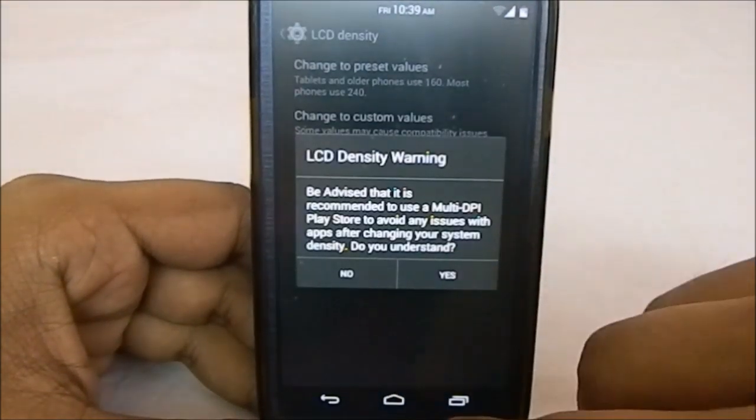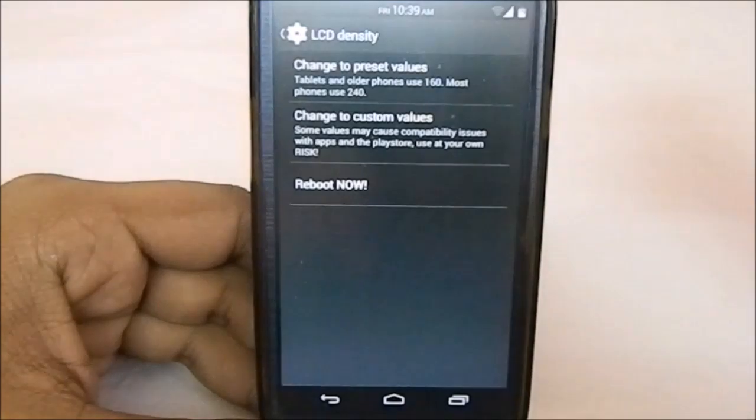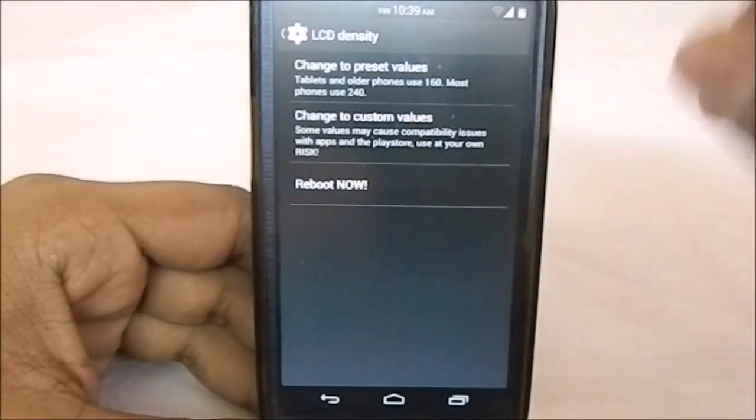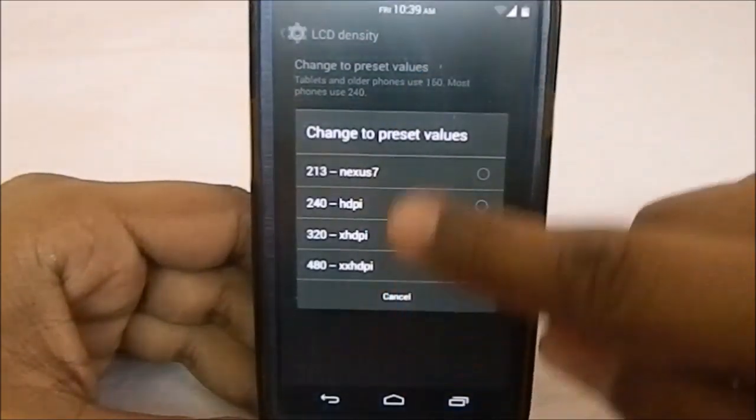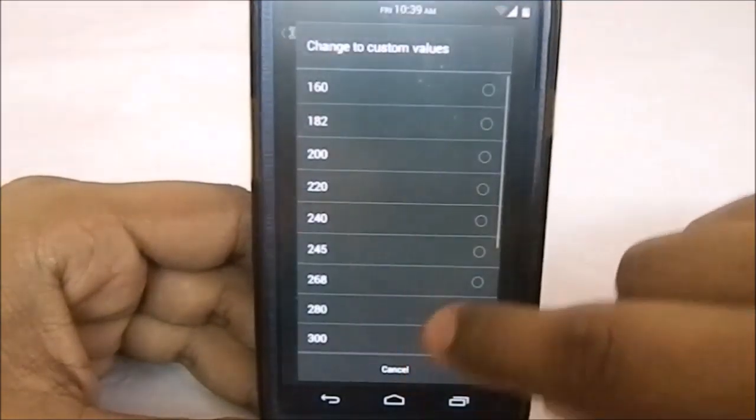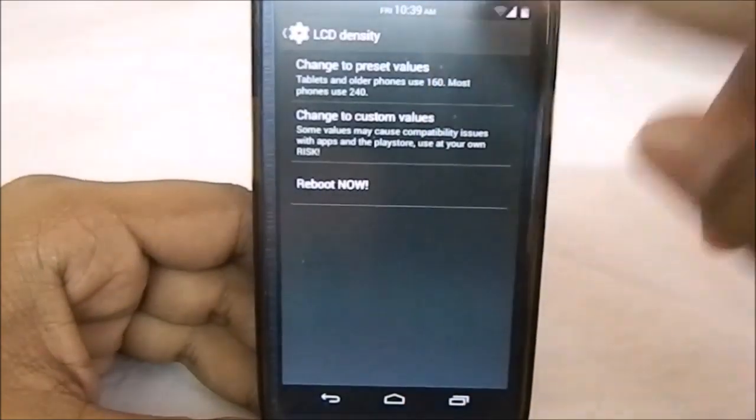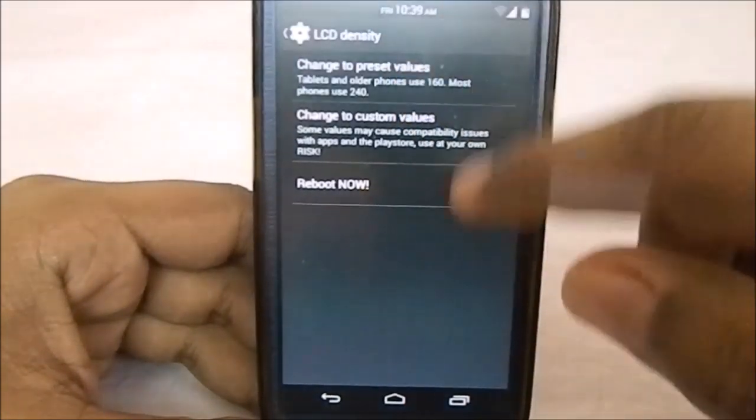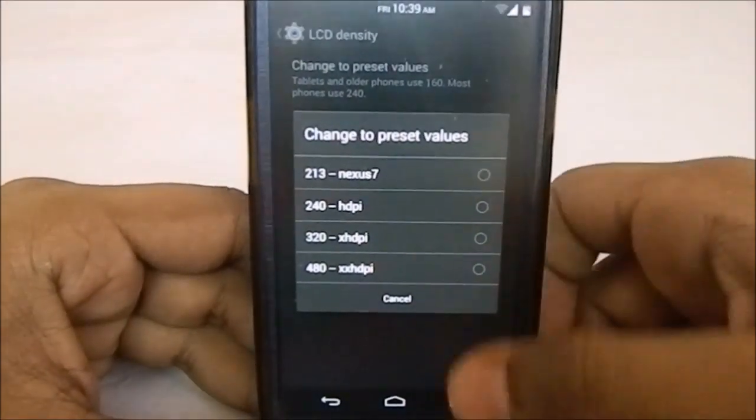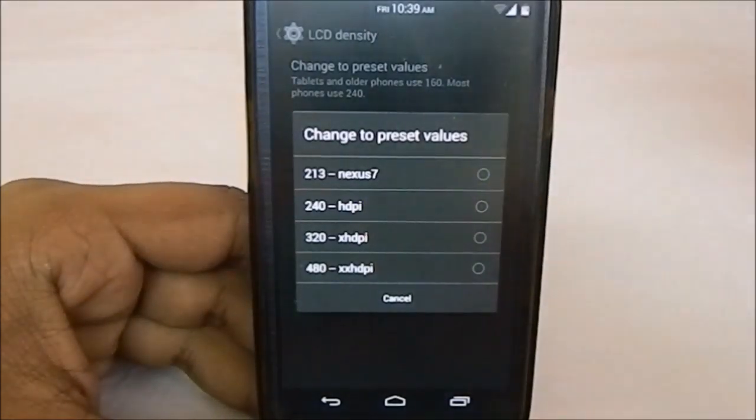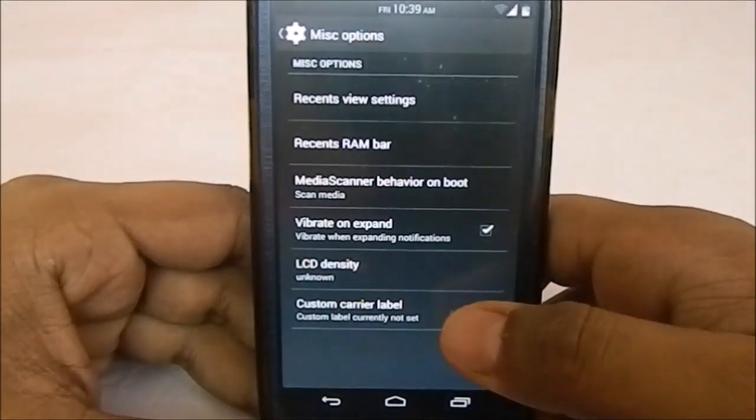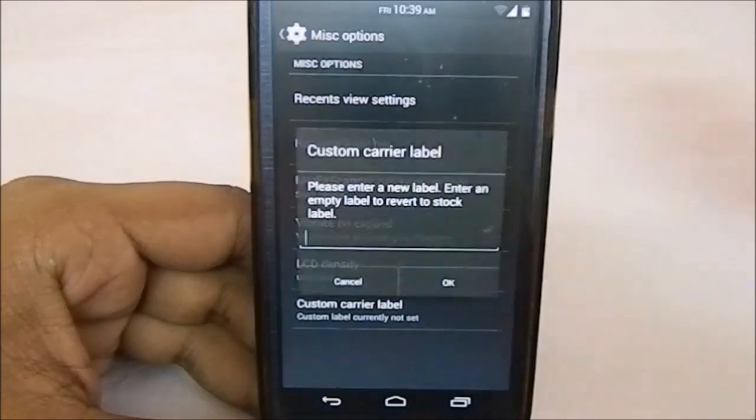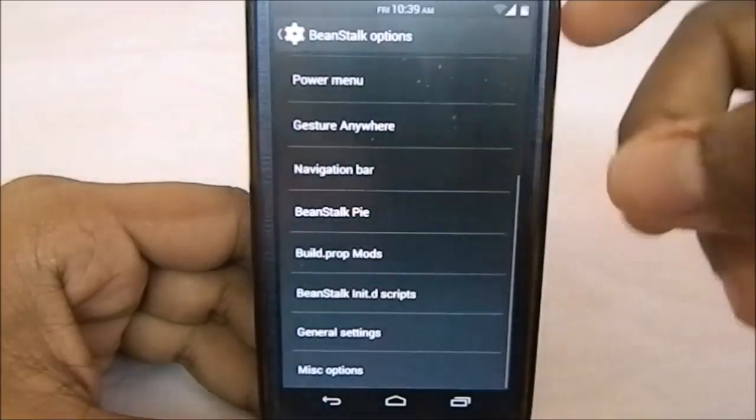This is the LCD density changer. You can change the density of the ROM from here—you can have custom density or fixed density. 320 is the normal one, so keep that in mind when you screw up the density. Custom carrier level—you can select that also.